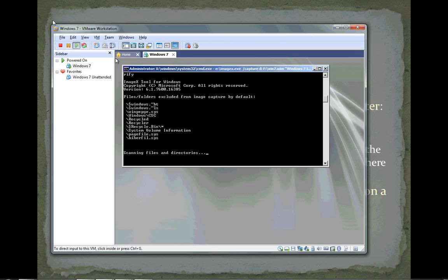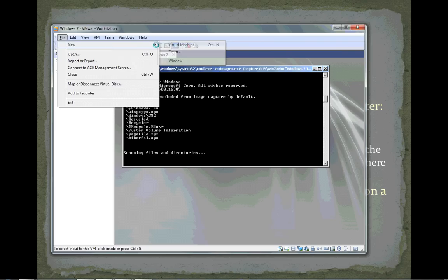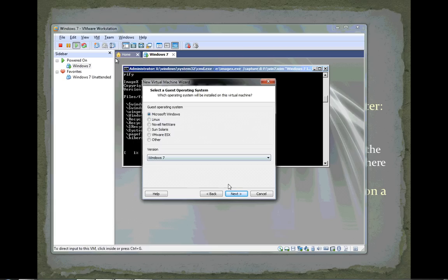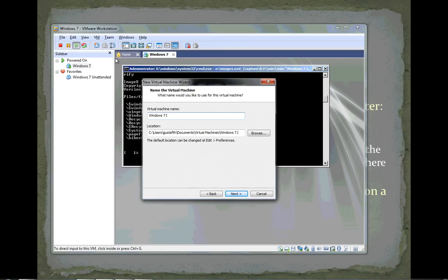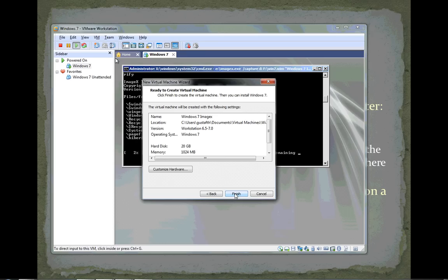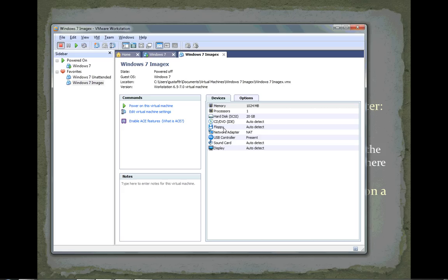I could use a physical machine with a blank hard drive. I'll create a new virtual machine and install the operating system later. It's Microsoft Windows 7. I'll call it Windows 7 imageX. I'll make it a 20 gig hard drive and finish it off. I have a brand new virtual machine that doesn't have Windows installed - it has a 20 gig hard drive that's completely blank and not even formatted.